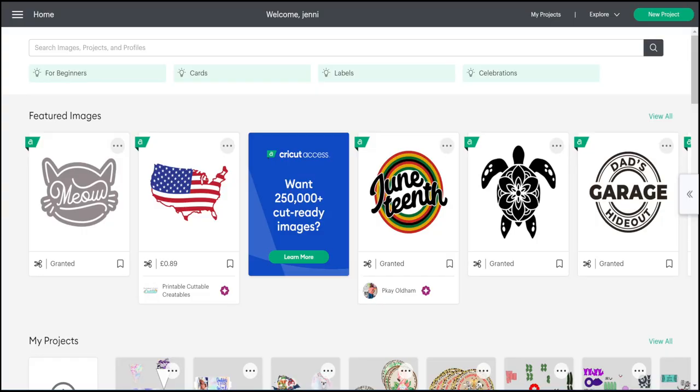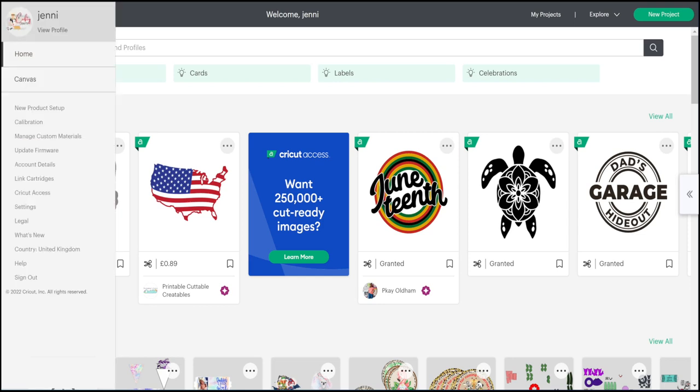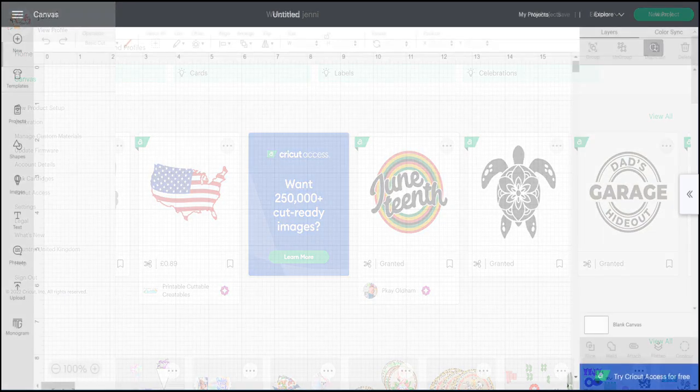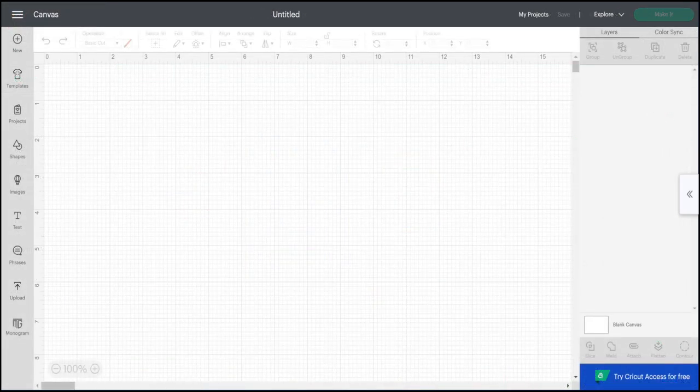Hi my lovelies, I hope you're all well. So today we are on Windows and I'm going to show you how you can upload SVG files to Design Space on Windows. First thing we're going to do is go to our three bars, open up our canvas, and then we're going to go to upload.